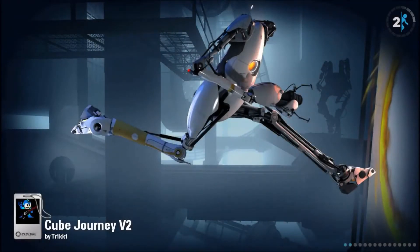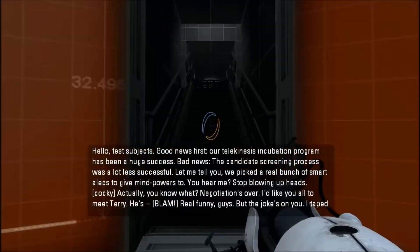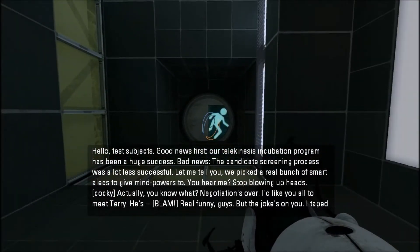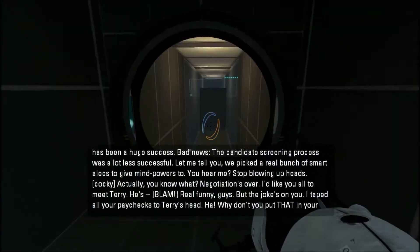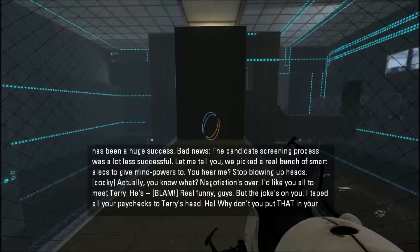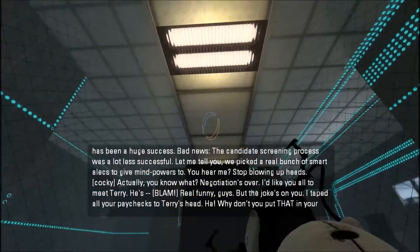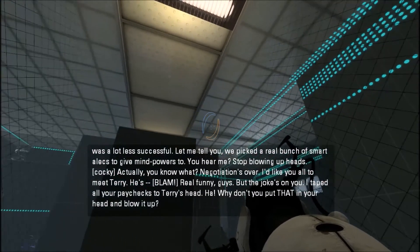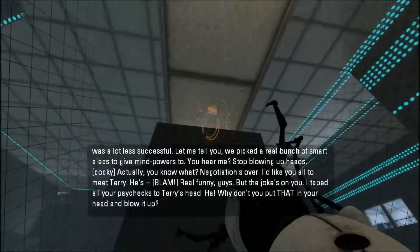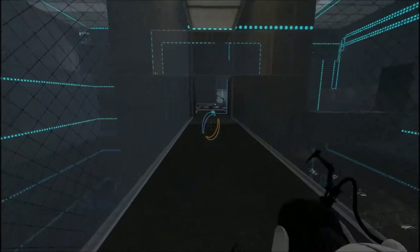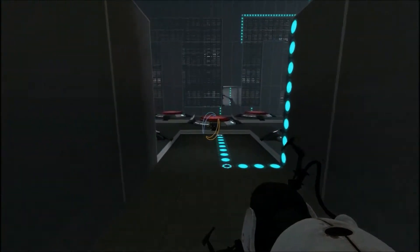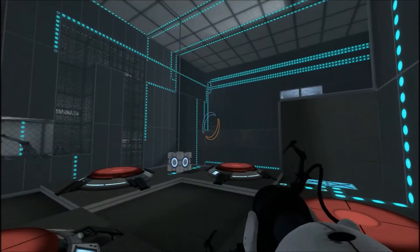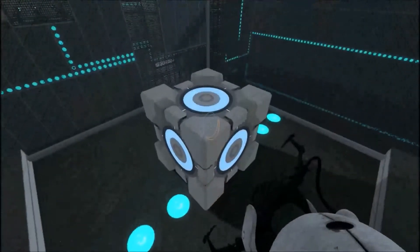What else we got? Cube Journey Version 2 by somebody with a name. Hello test subjects, good news first. Our telekinesis incubation program has been a huge success. Bad news, the candidate screening process was a lot less successful. Let me tell you, we picked a real bunch of smart alecs to give mind powers to. Hey, stop blowing up heads! Okay, where's the button? Oh, right, this is BEE MOD player sensors. That always, one two three four five six seven buttons and one cube. Are you serious?